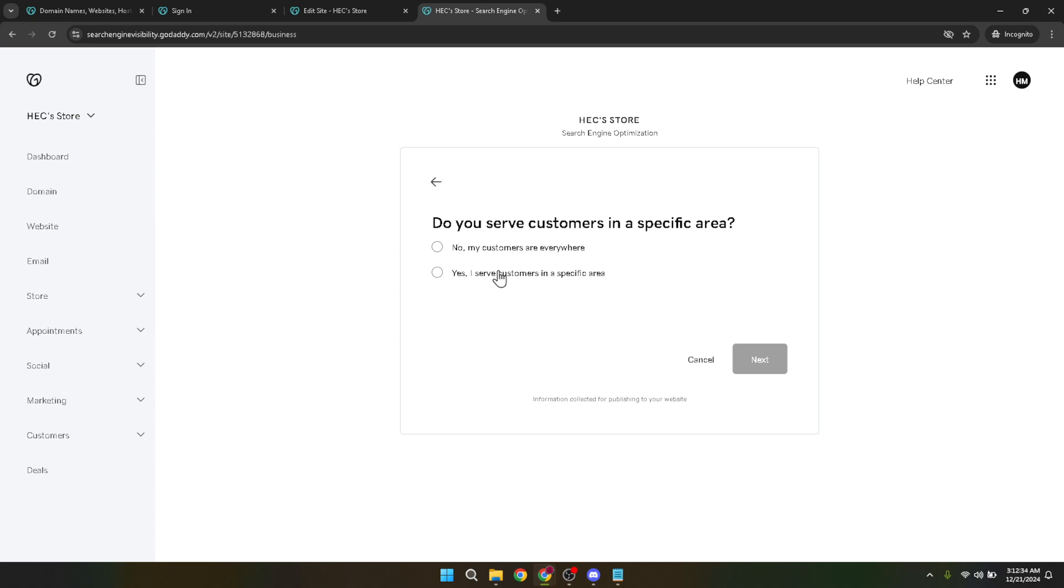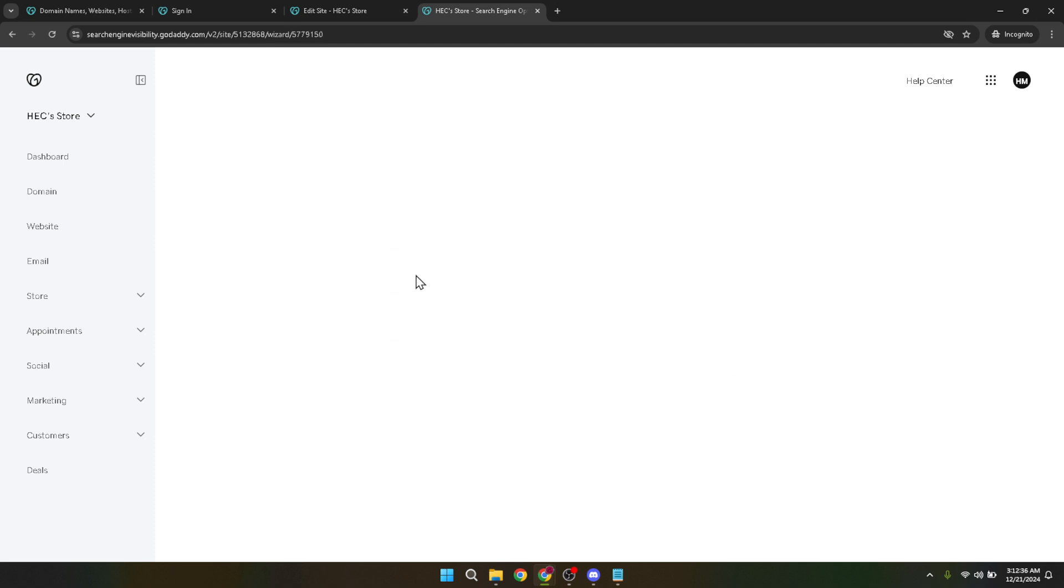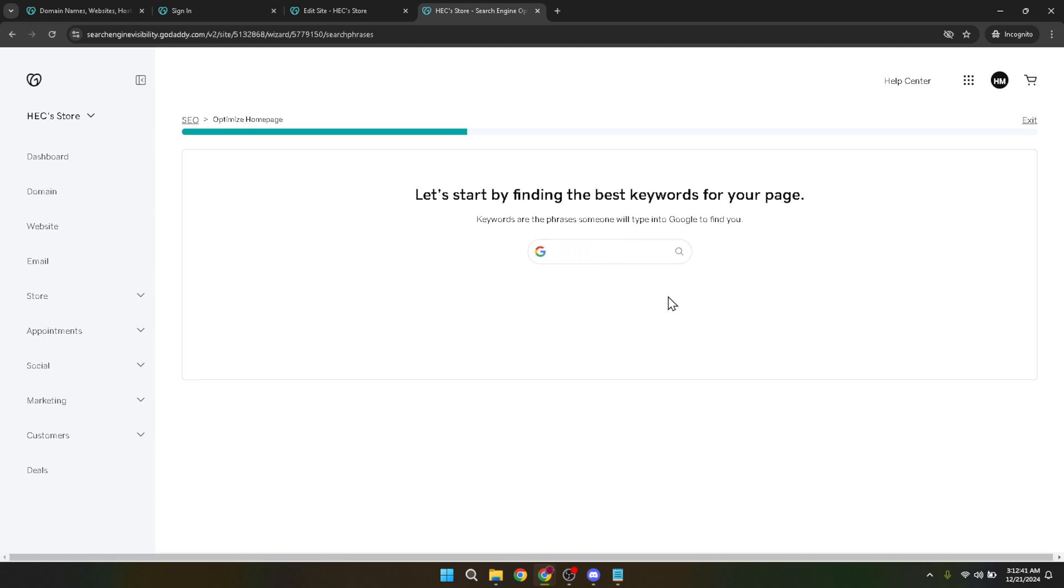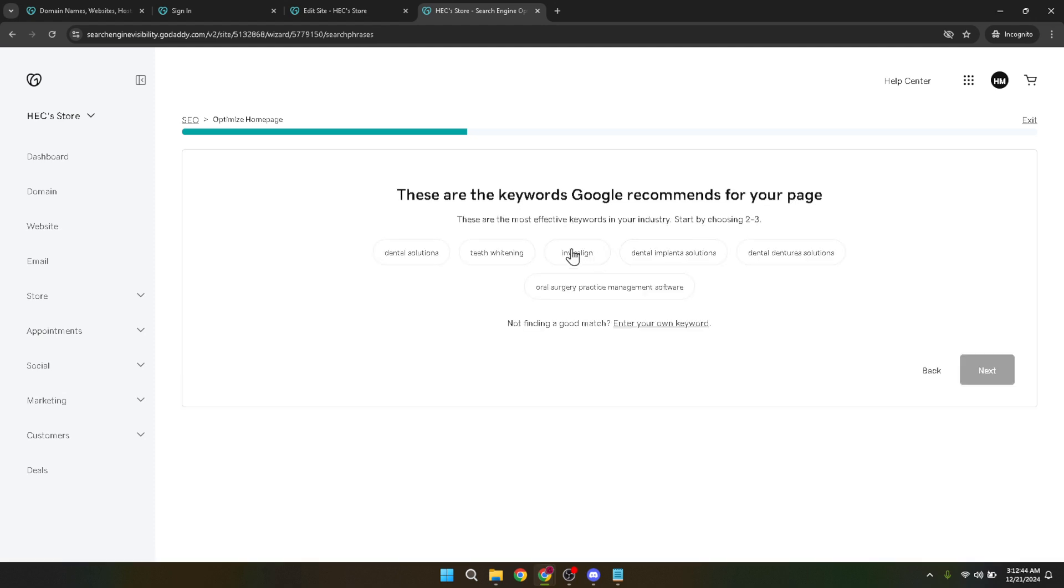By following these steps and utilizing GoDaddy's SEO features, you're making your website more discoverable on Google. Remember, appearing on the first page of Google doesn't happen overnight. It requires consistent effort, quality content and regular website optimization. Keep track of your website's performance using tools like Google Analytics and adjust your SEO strategies as needed.